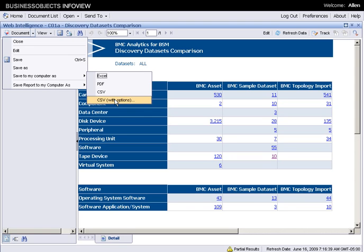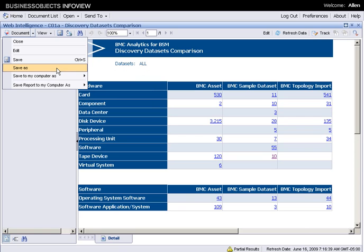More importantly, you can actually save it within BusinessObjects. It means you will clone the report and you will be able to have two different life cycles for this report. You can customize one of the cloned reports if you want to.